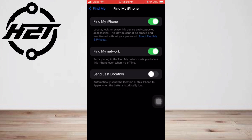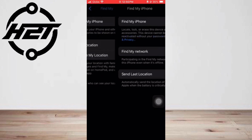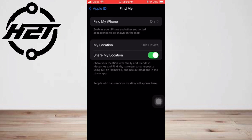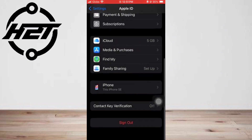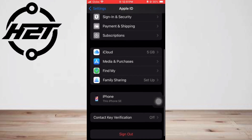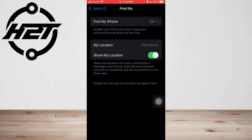Select Share for One Hour, Share Until End of the Day, or Share Indefinitely. The friends you've chosen will appear within the People tab of the Find My app. Under their name it will say 'can see your location,' unless you are sharing location with each other.